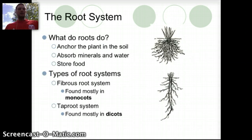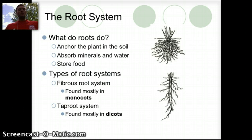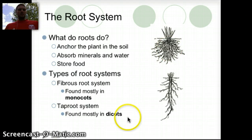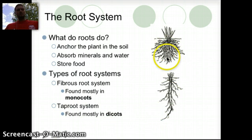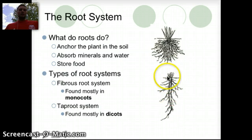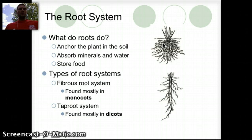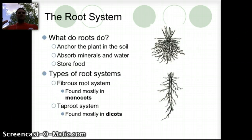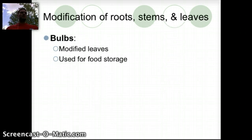The root system has a number of different functions, primarily to hold the plant in place, acting like an anchor. They're also responsible for absorbing minerals and water and storing food. There are a couple different types: the fibrous root system, found mostly in monocots, and the tap root system, found mostly in dicots. Many plants have also modified their root systems, stems, and leaves for specific functions to help them survive in their environment.